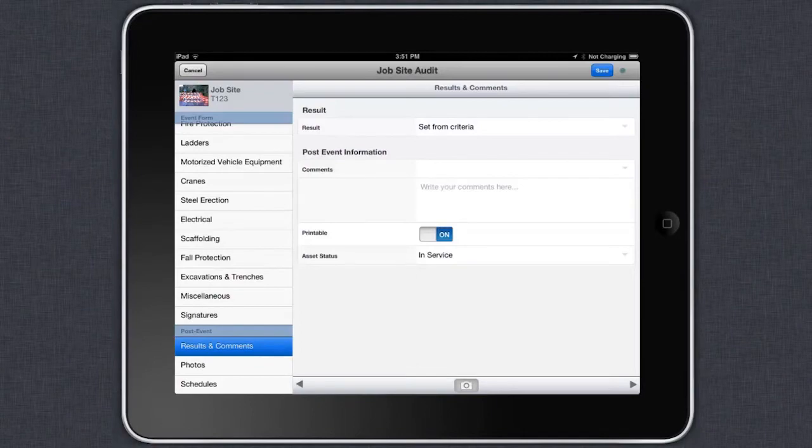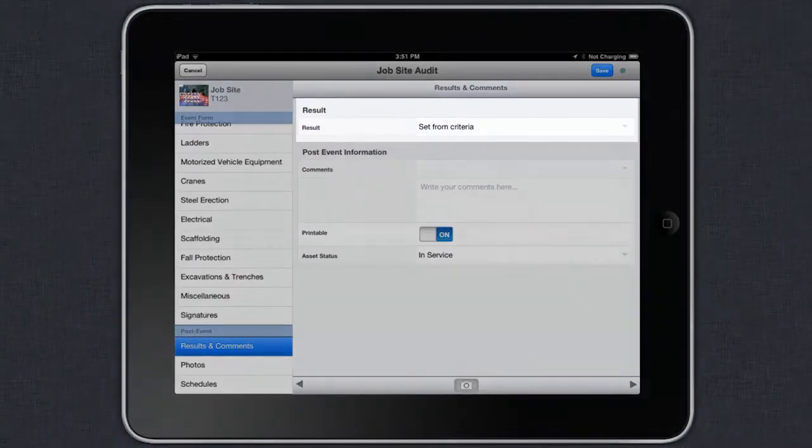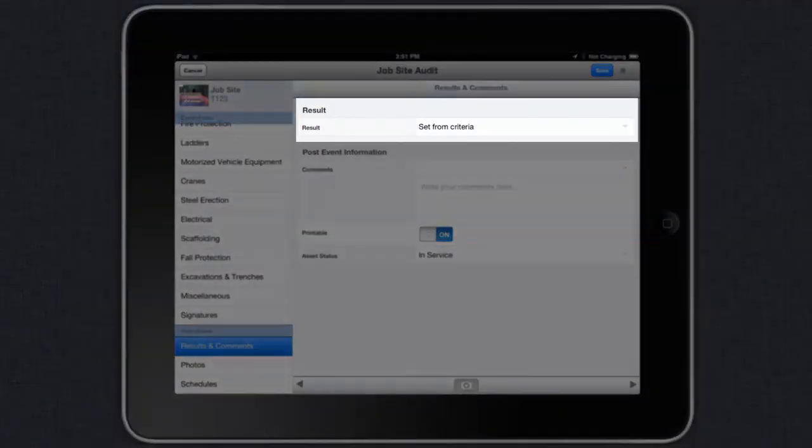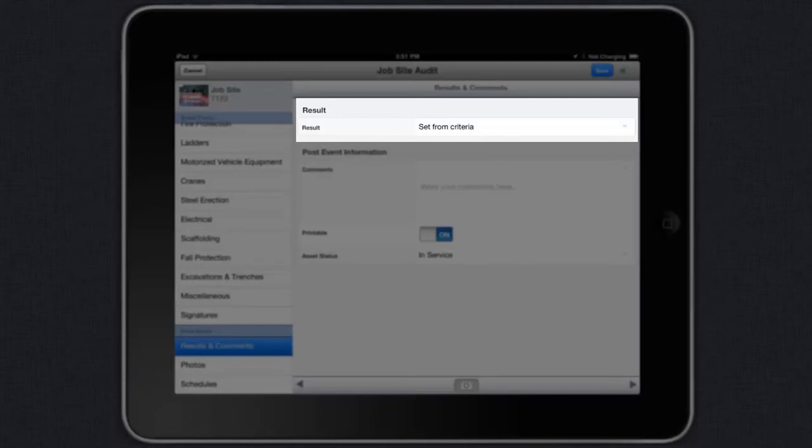Finally, you will set a result for the audit or you will allow the audit to calculate a result based on your scoring criteria. What you don't see behind the scenes is that numeric values are being assigned to each criteria in the audit.